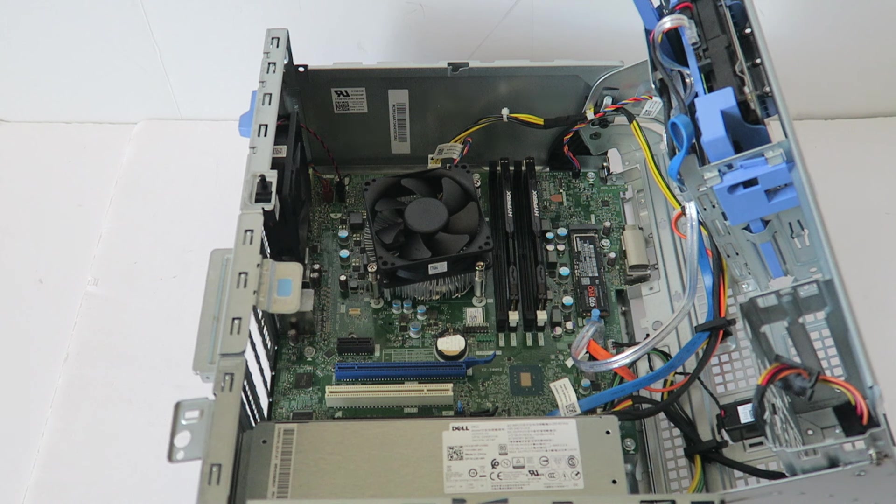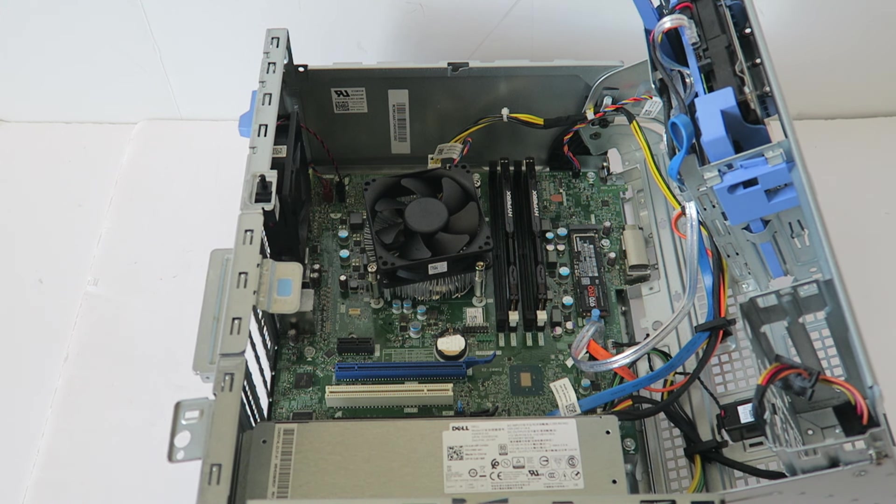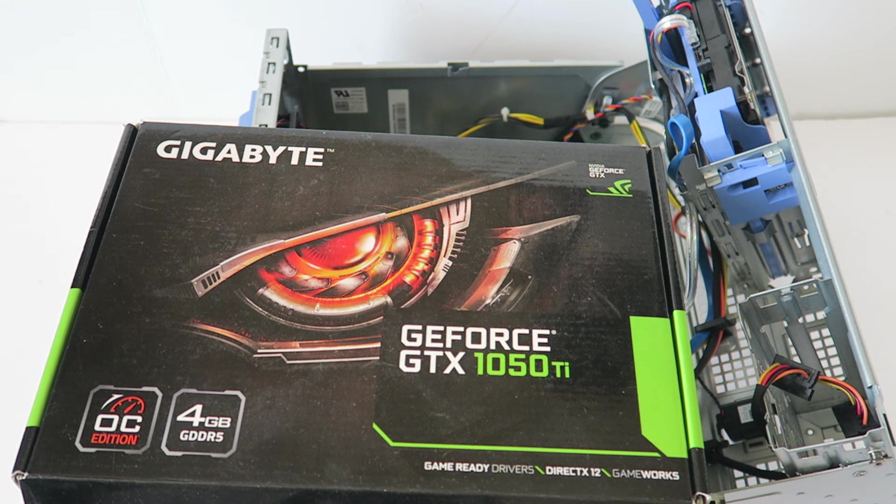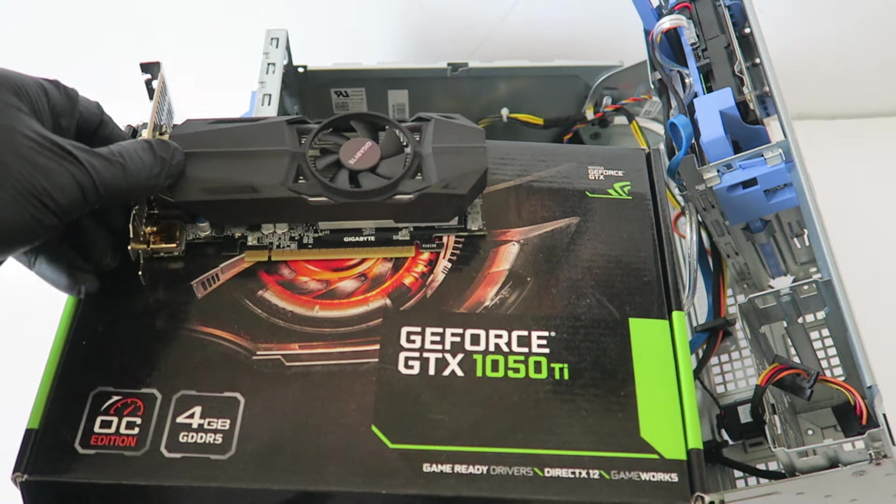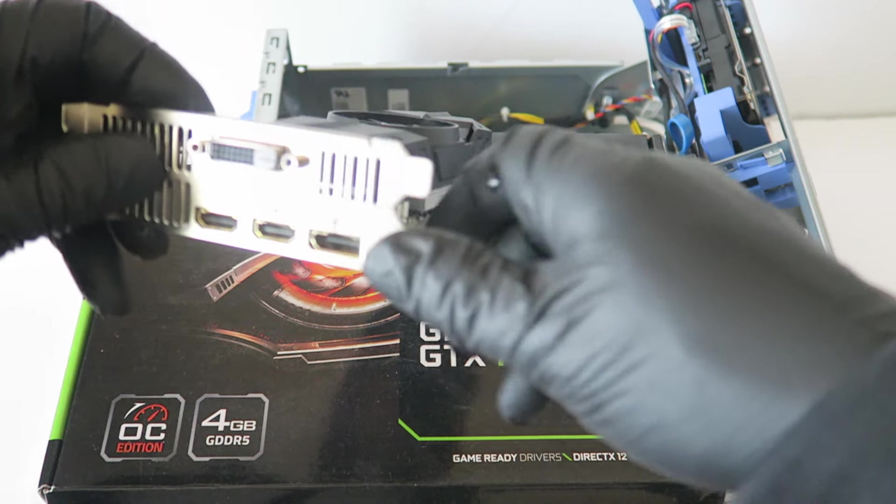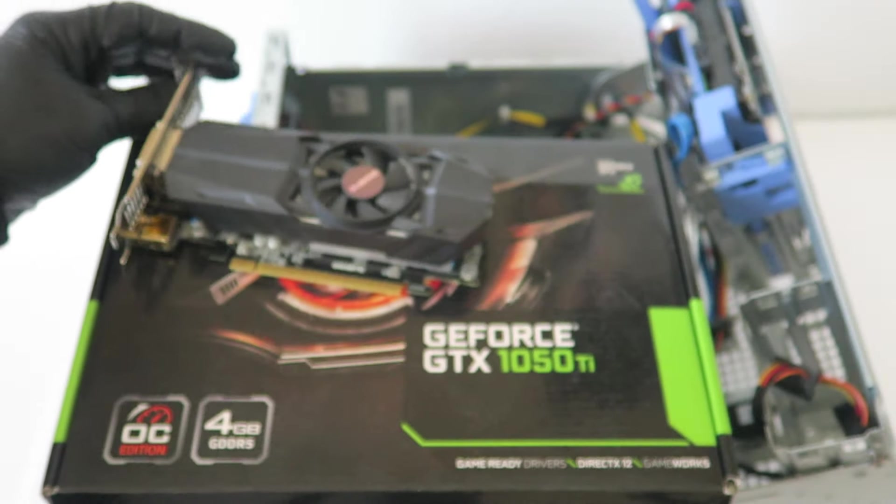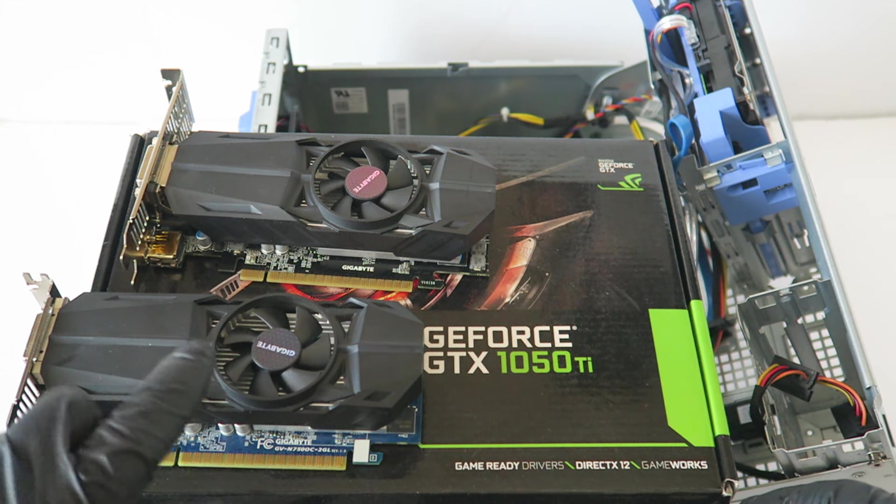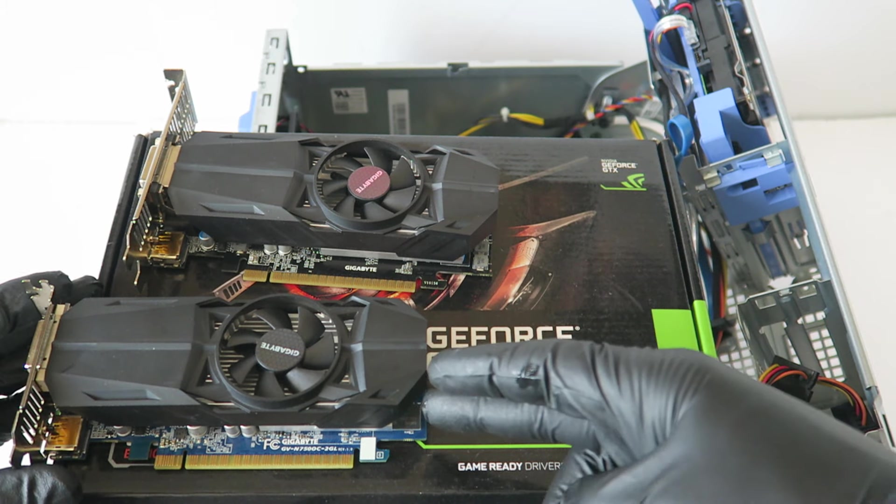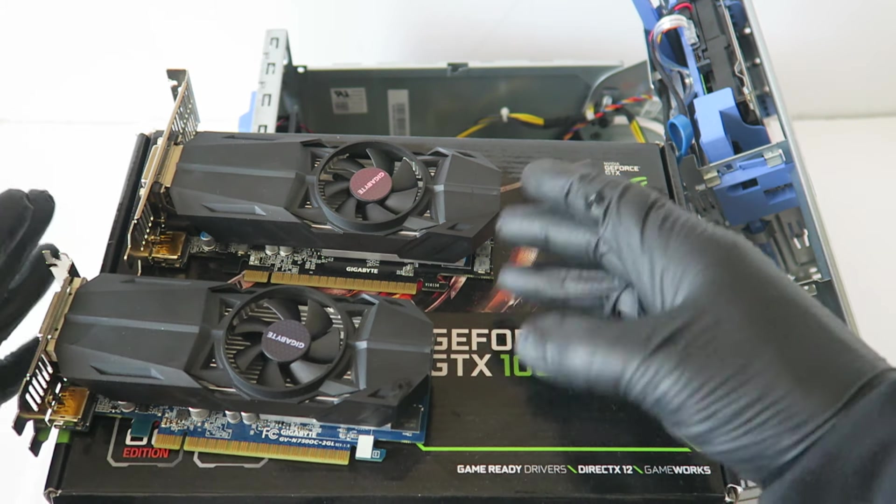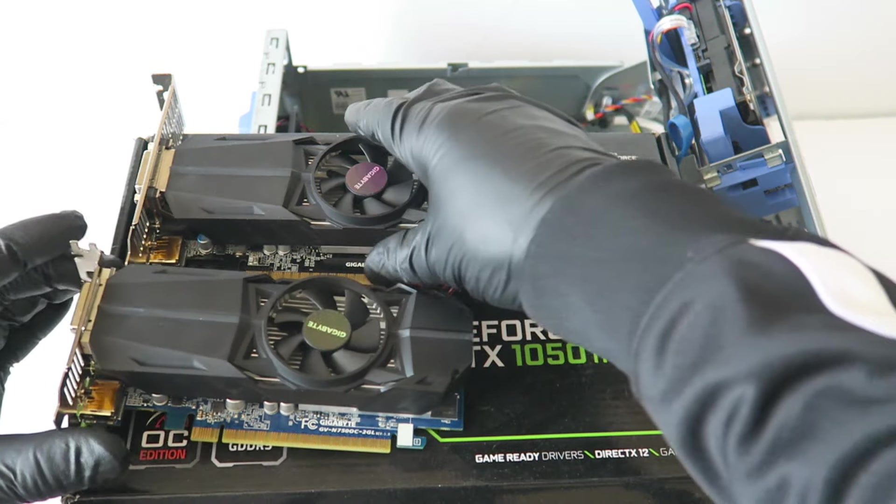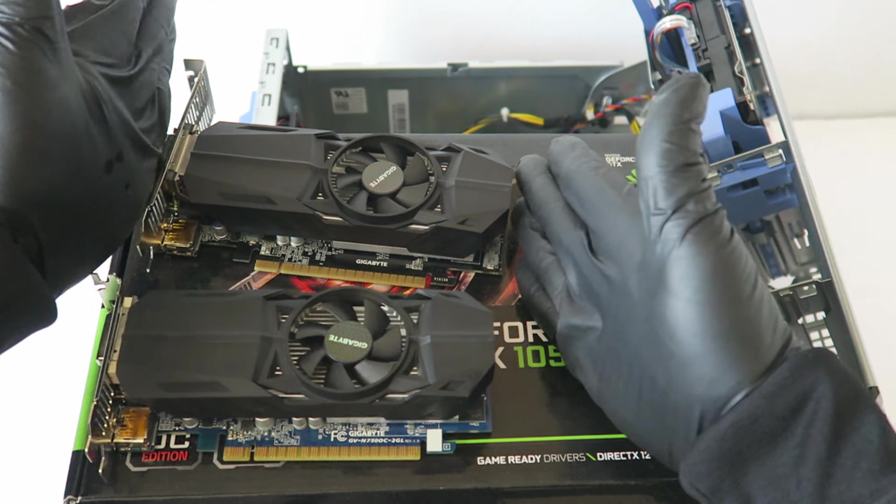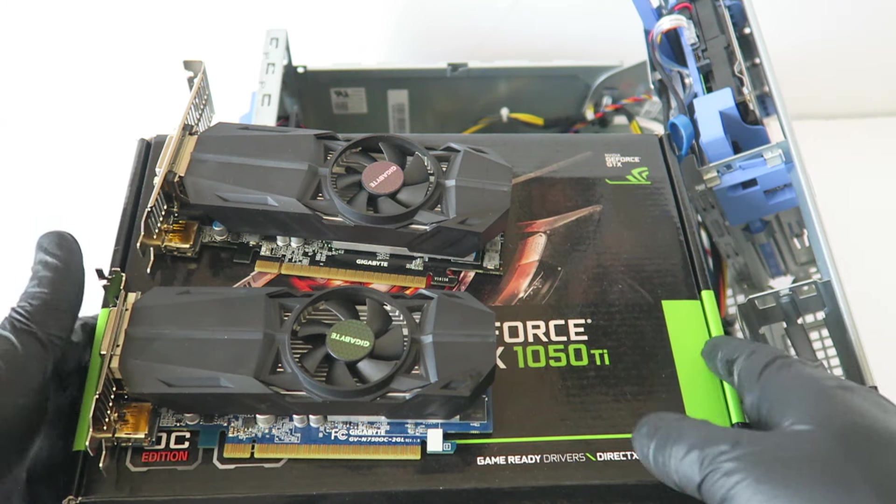Either you guys can use a GeForce GTX 1050 Ti and you have to be using the full height bracket, or you can use the other one which is actually really good, this is a GTX 750, they look the same and they're using the same bracket, but you have to change it to the full height bracket on the video card.